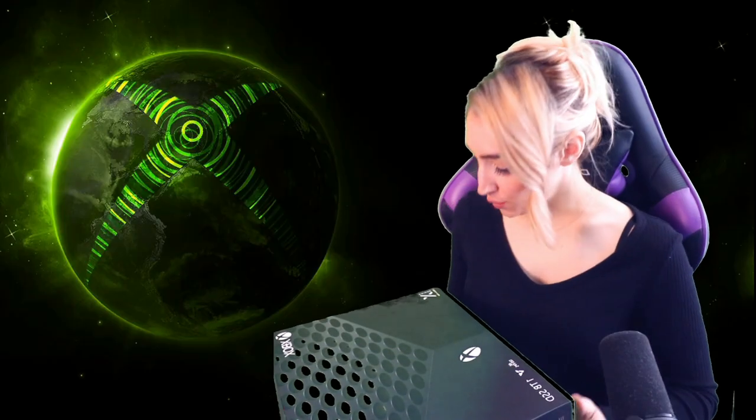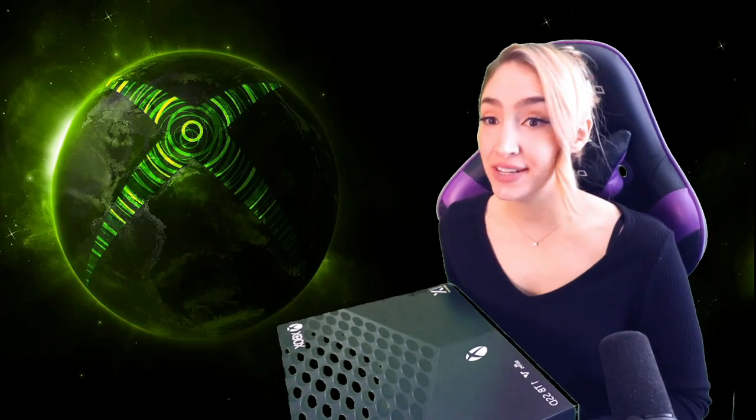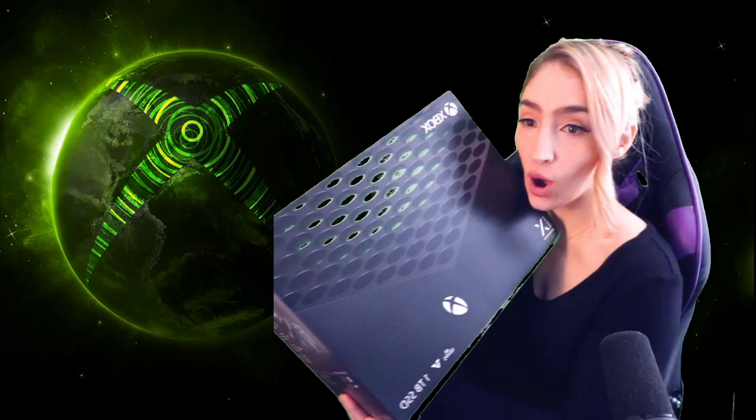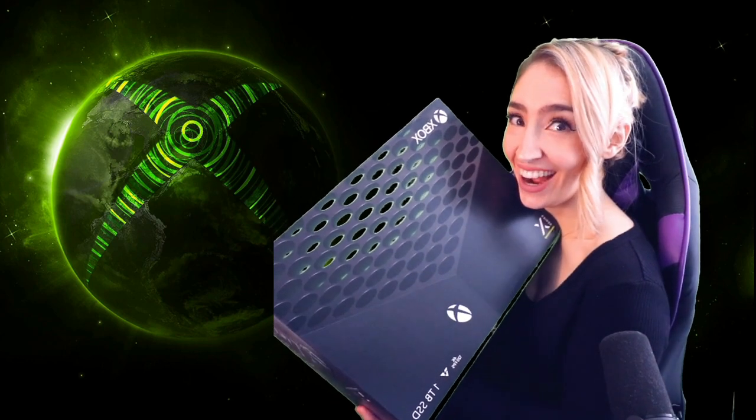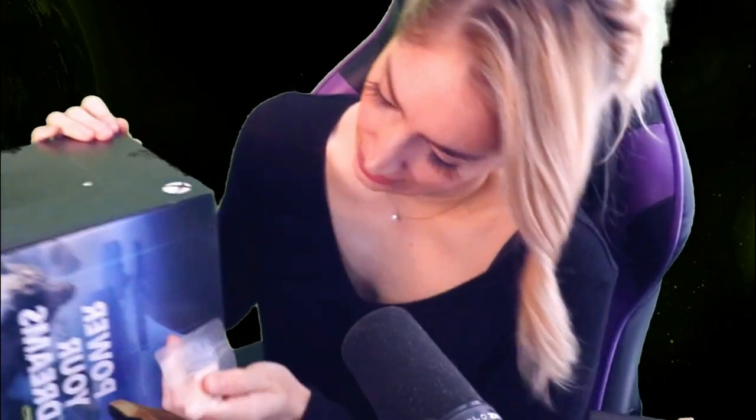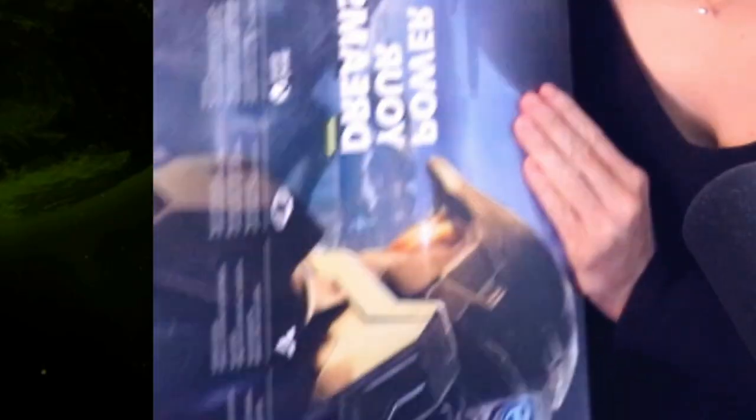This is the new Xbox Series X. Oh my god. Oh it's so pretty and big. Oh it has the seal. You can kind of see so we can get the sound. Oh my god we got Halo in the back.